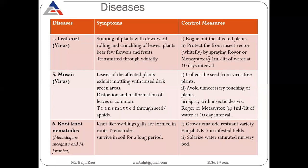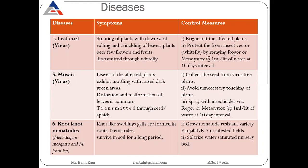Avoid unnecessary touching of plants and spray with insecticides like Roger or Metacid to control aphids. Root-knot nematodes form swellings and galls in the roots of tomatoes and survive in soil for a long period. To control root-knot nematodes, grow nematode-resistant varieties like NR7 in infested fields and solarize the area with water-saturated nursery beds.